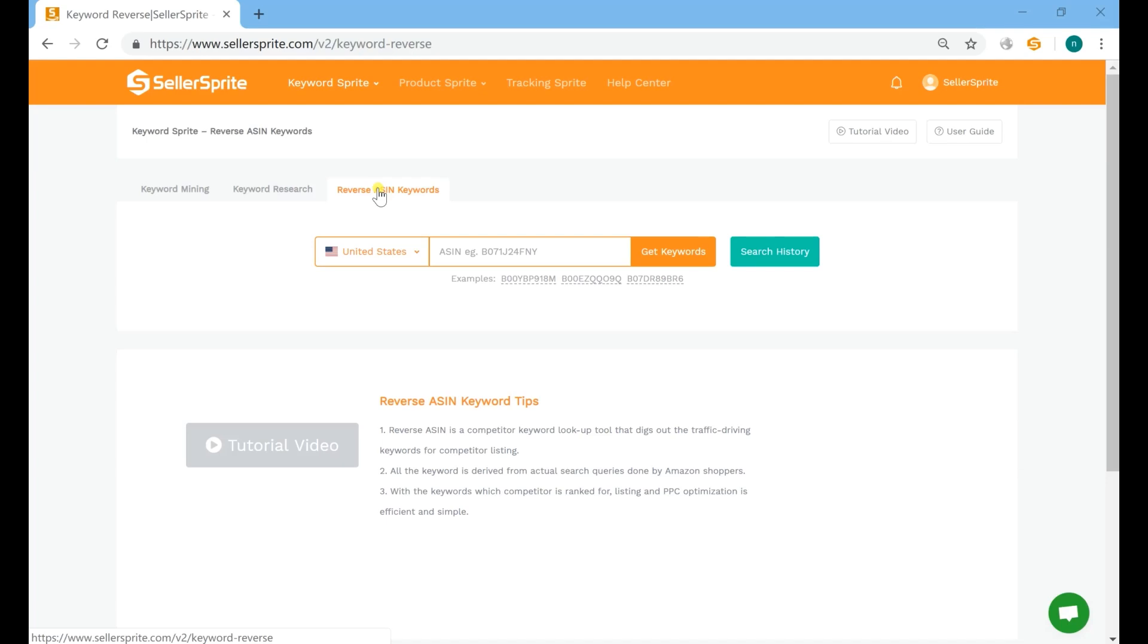Hi there, Wendy here with Seller Sprite. Today, we are going to walk through the reverse ASIN tool.